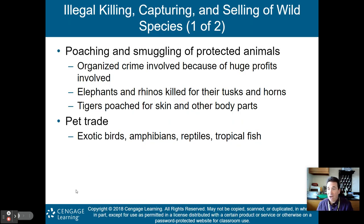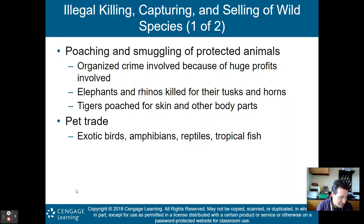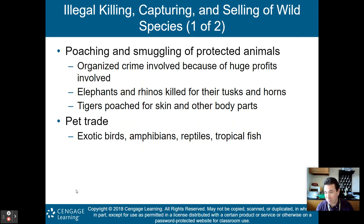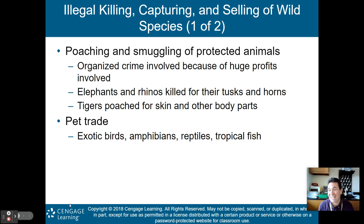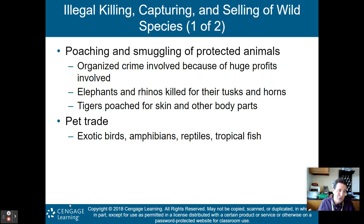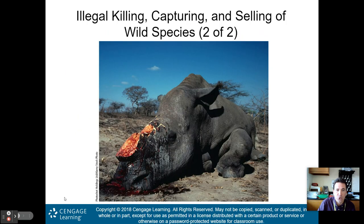Other problems include illegally killing, capturing, and selling wild species. Poaching and smuggling of protected animals is a huge moneymaker; organized crime has become involved because of the profits. Elephants and rhinos are being killed for their tusks and horns. Tigers are being poached for their skin and other body parts. We also have the exotic pet trade — birds, amphibians, reptiles, tropical fish, and Burmese pythons. When people don't want those pets anymore and release them into nature, they become invasive species. This is another way biodiversity is being reduced on planet Earth.